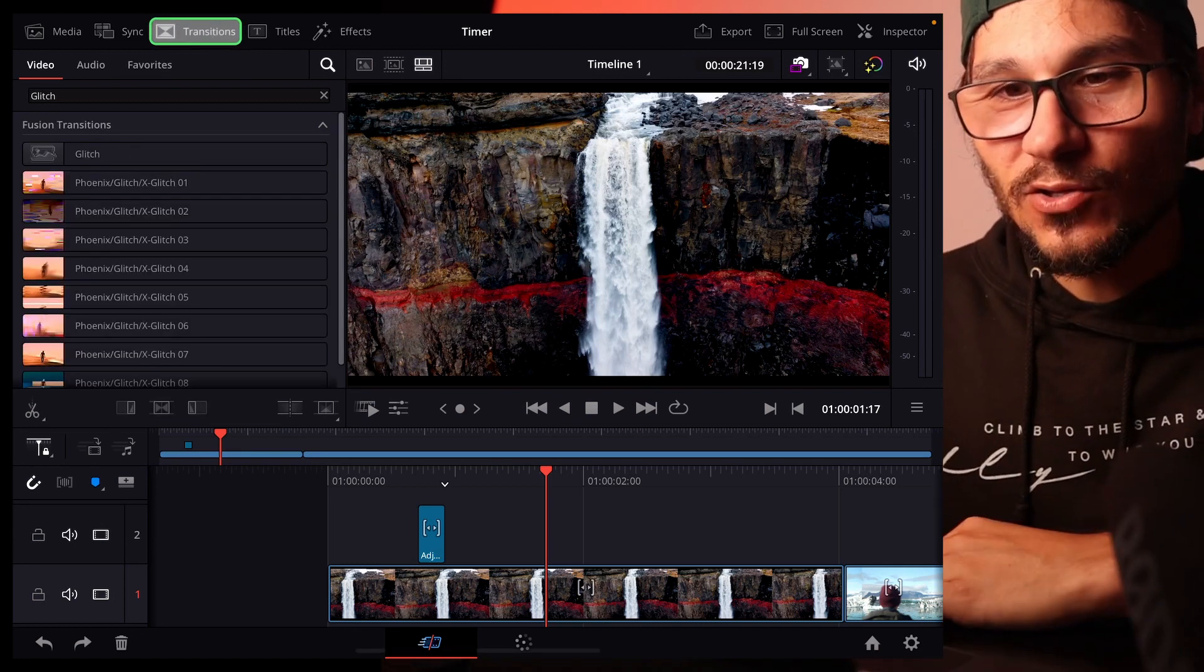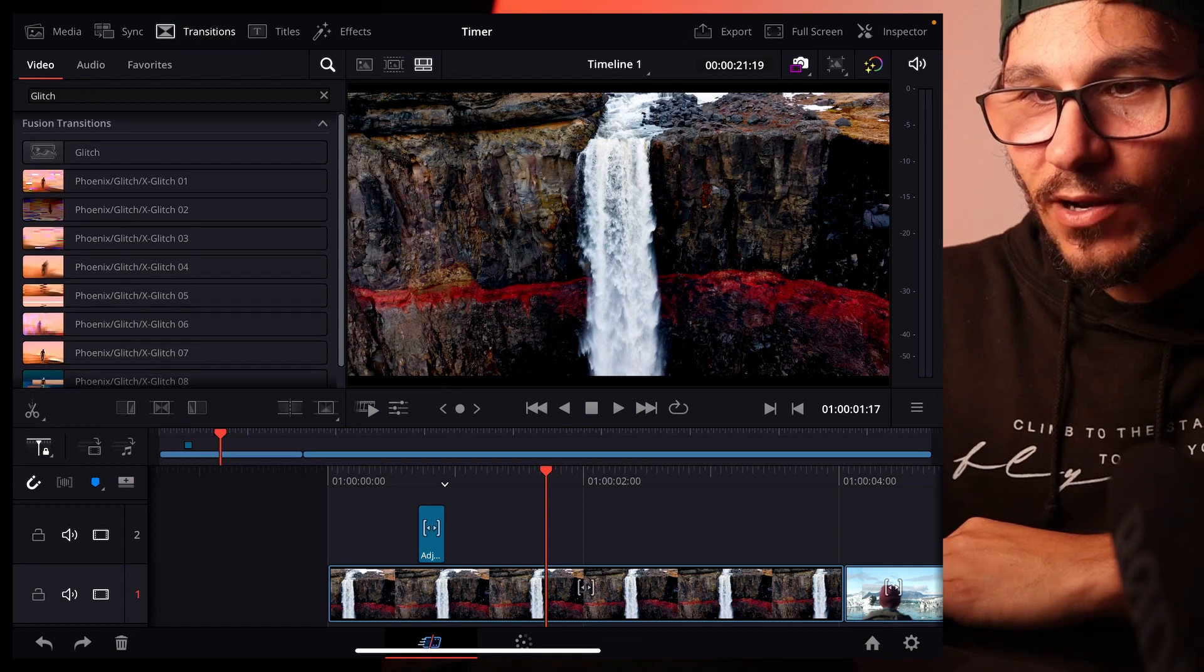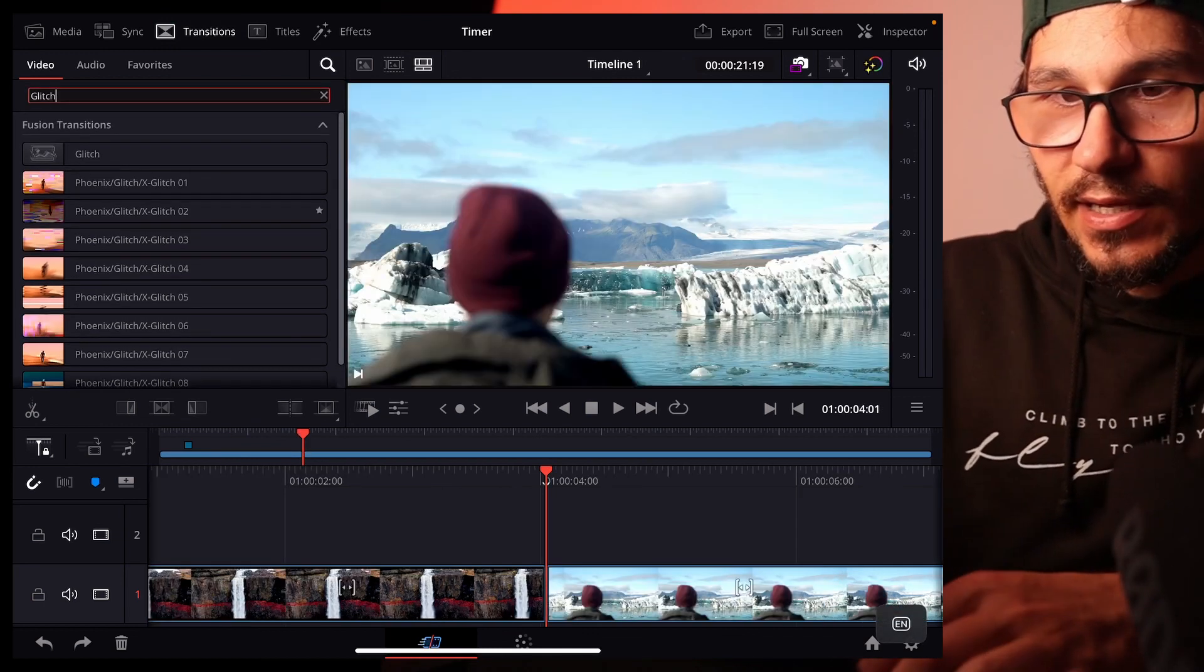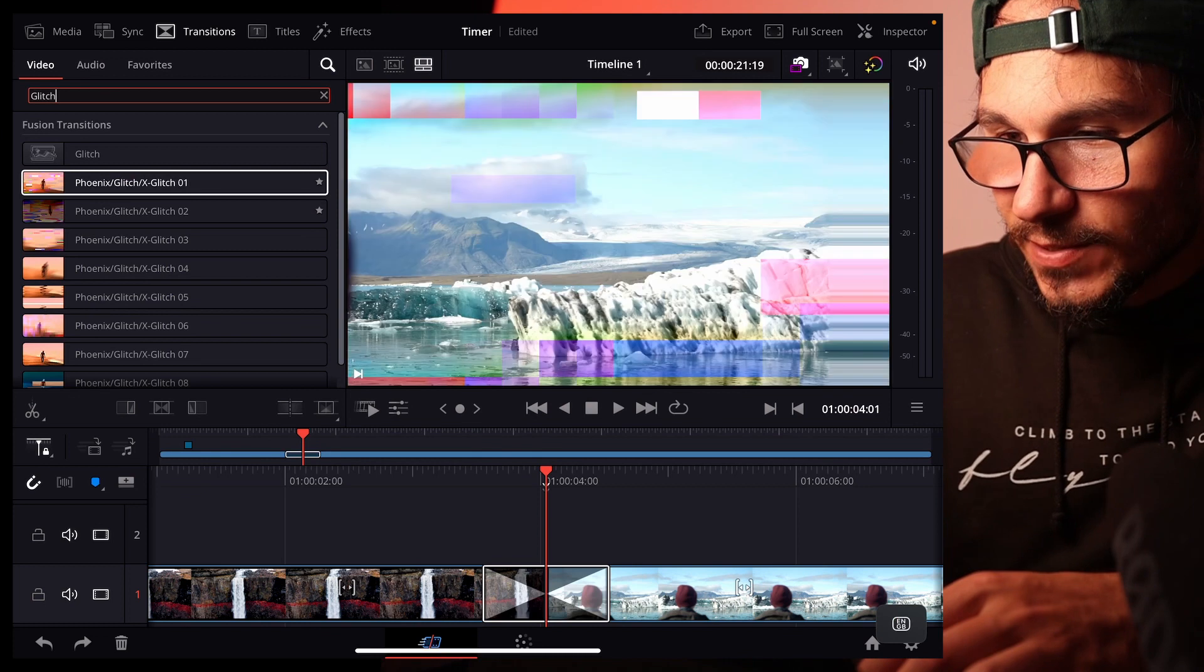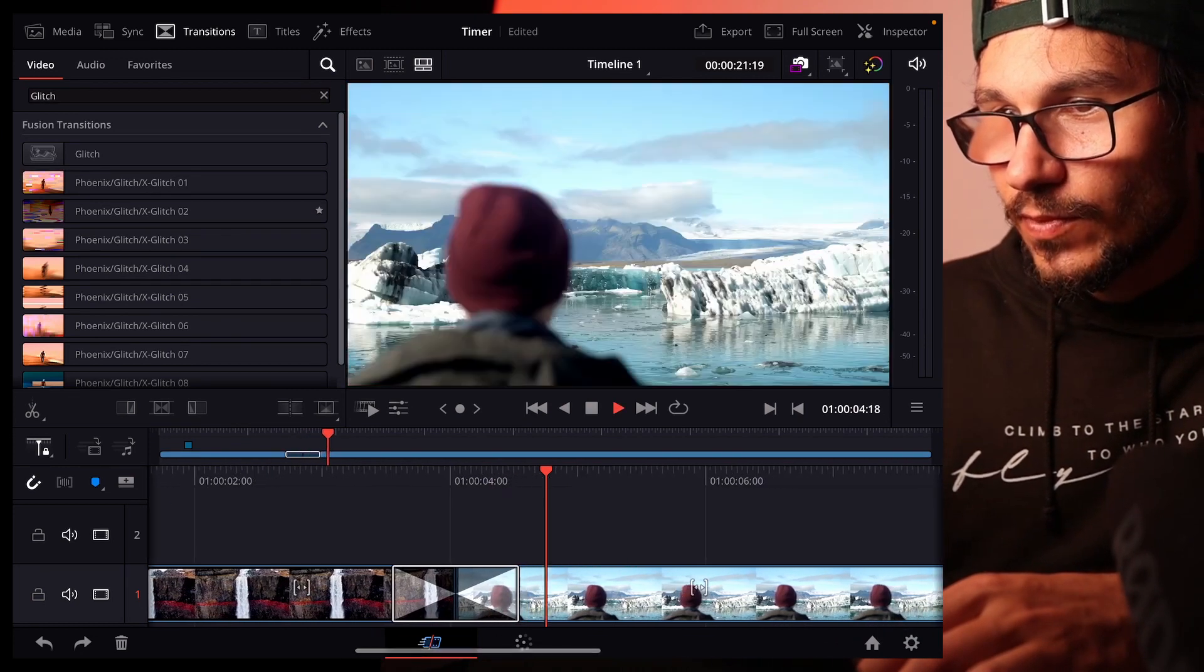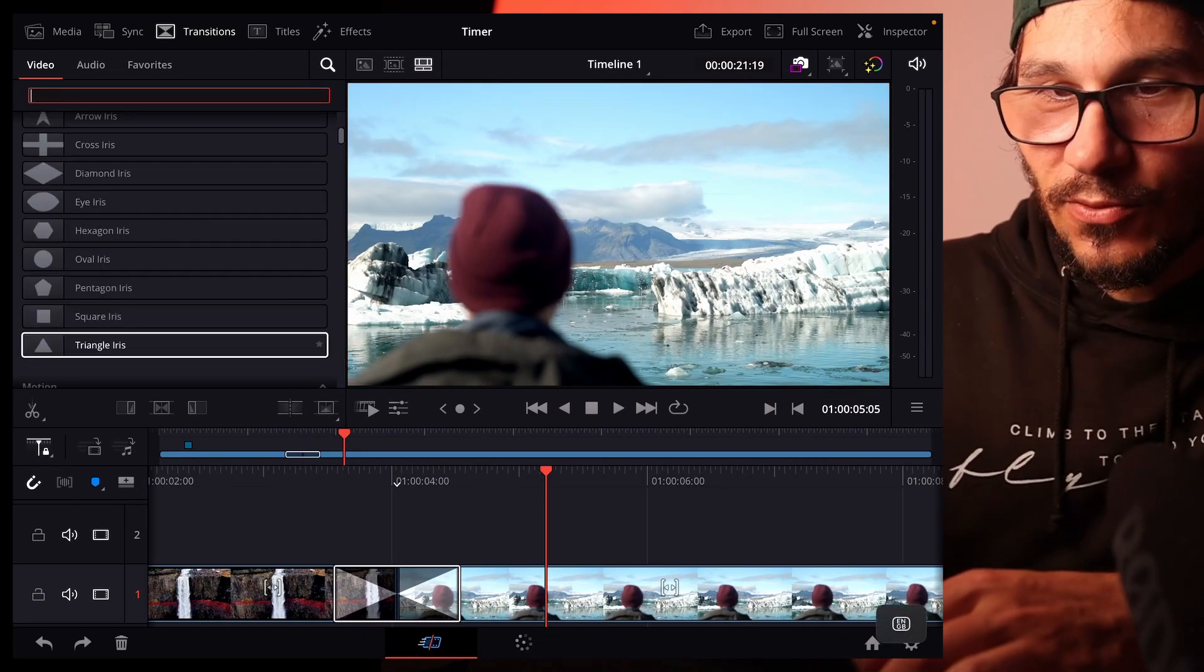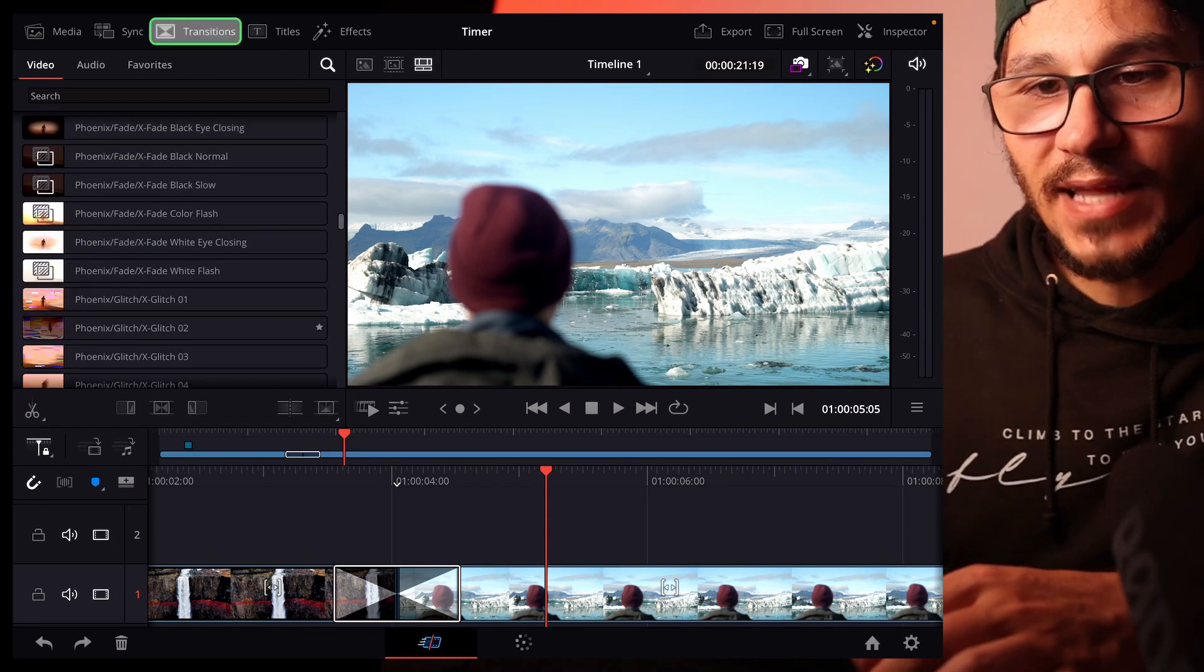So for example if you go here into my transitions you will see that I have a lot more transitions like glitch effects that I can drag and drop even here between two clips and then have a glitch effect there. But it's not just glitch effects, scroll down here with all those different icons.